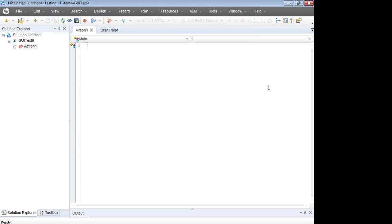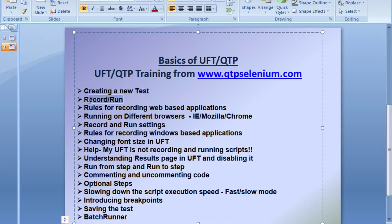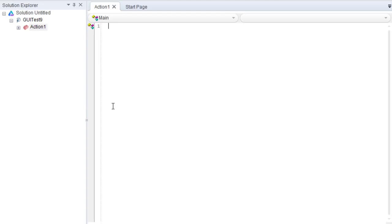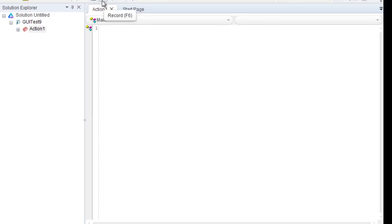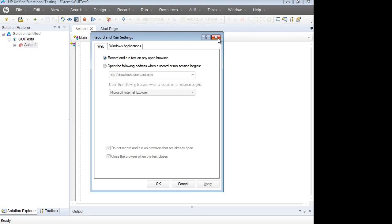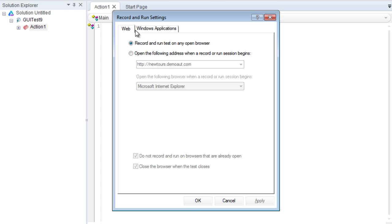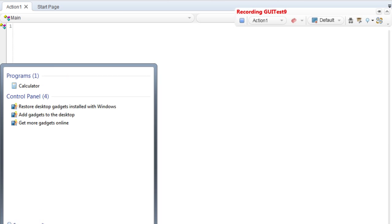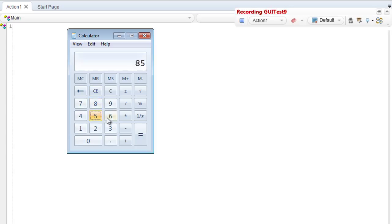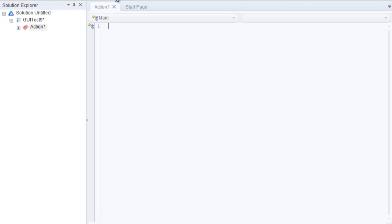Like all other tools, UFT also has a feature of Record and Run, which is a very powerful concept. You see this Record button — you click on it and you'll see the window to record. After recording, whatever actions you perform will be recorded. For example, if I click the record button and open the calculator and click on numbers, all those actions get recorded.